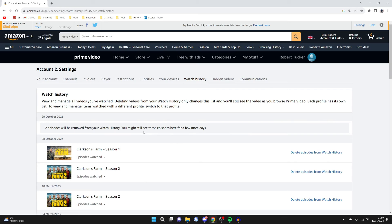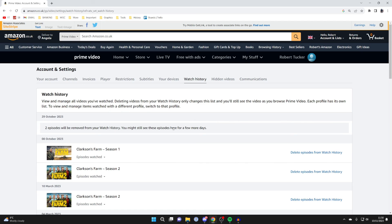It's important to note that you might still see the episodes here for a few days, so it may take a couple of days for this to properly update.